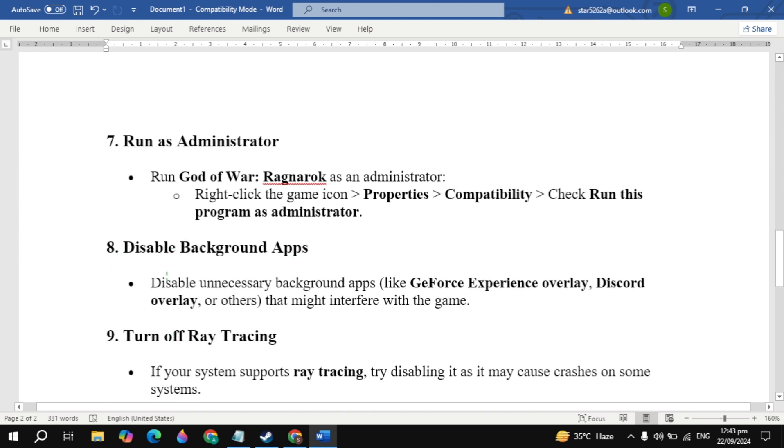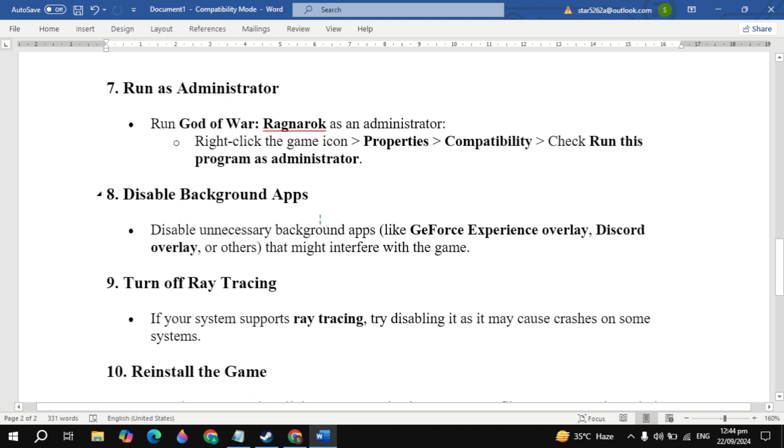If this does not fix your issue, the eighth solution is to disable background apps. Disable unnecessary background apps like GeForce Experience overlay, Discord overlay, or others that might interfere with the game.